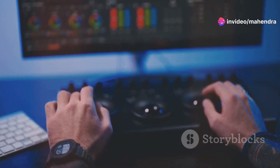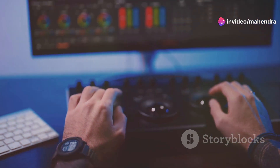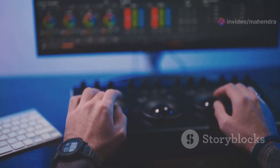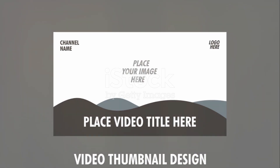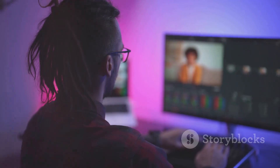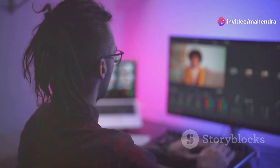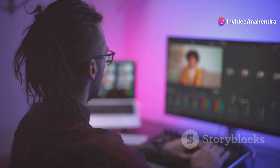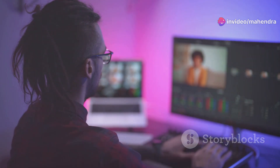Picture this. You've poured time and resources into creating a fantastic video. But can you convince your audience to click on it and watch? This is where a custom video thumbnail comes to your rescue. While a platform might automatically generate a thumbnail for your video, a custom one makes your content stand out.